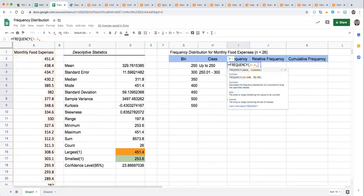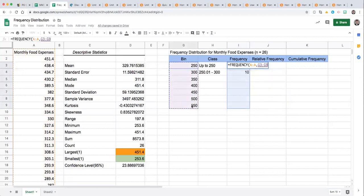And the way the FREQUENCY function works is you highlight your data first. I'm going to enter for column A, then a comma, highlight your classes, so that's the bin values, not your descriptions of the classes, the upper bound, the bin value column.